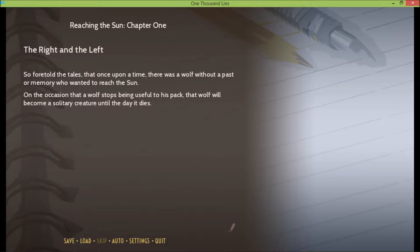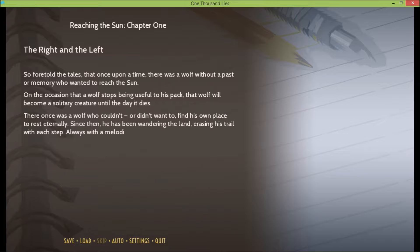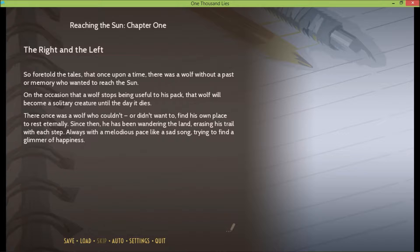That's kind of harsh. There once was a wolf who couldn't or didn't want to find his own place to rest eternally. Since then he has been wandering the land, erasing his trail with each step. Always with a melodious pace, like a sad song, trying to find a glimmer of happiness.